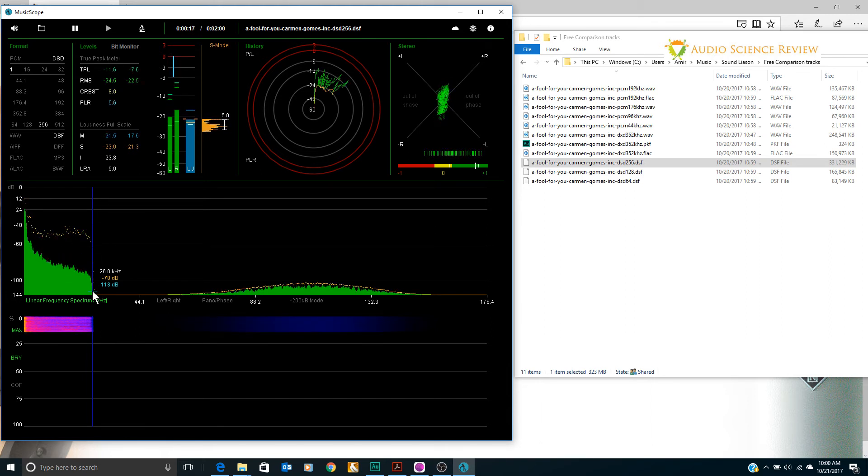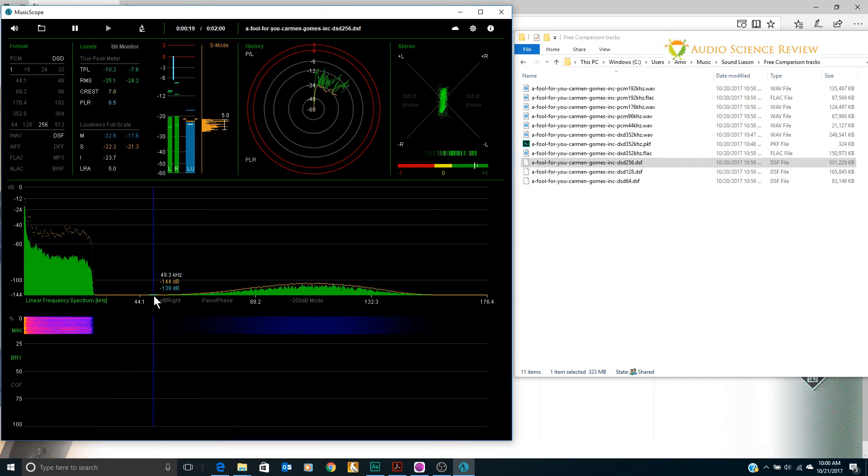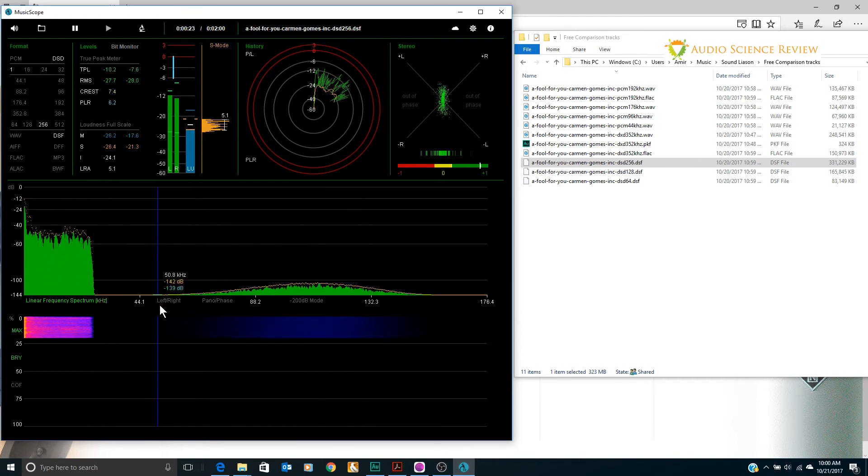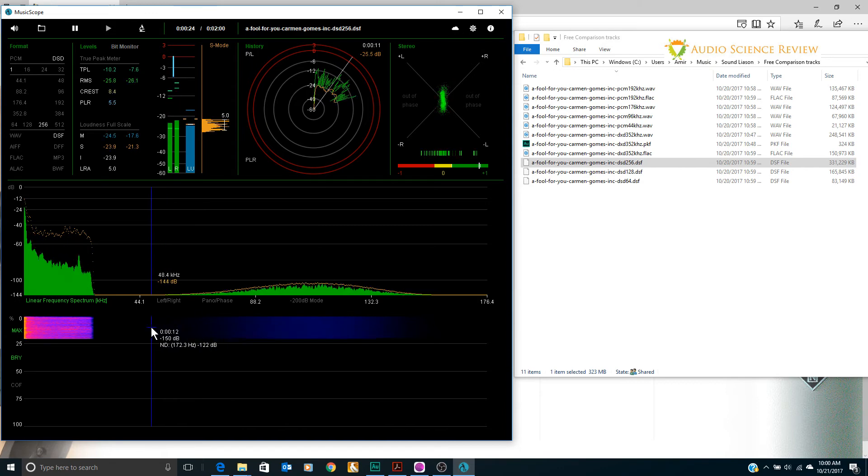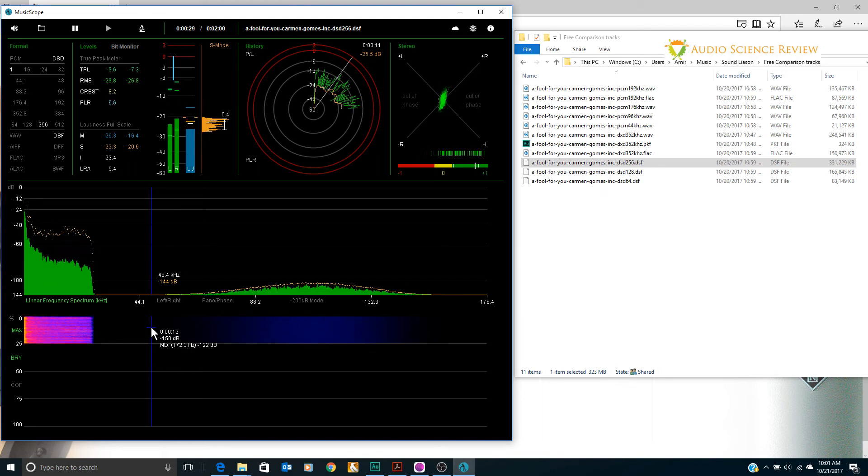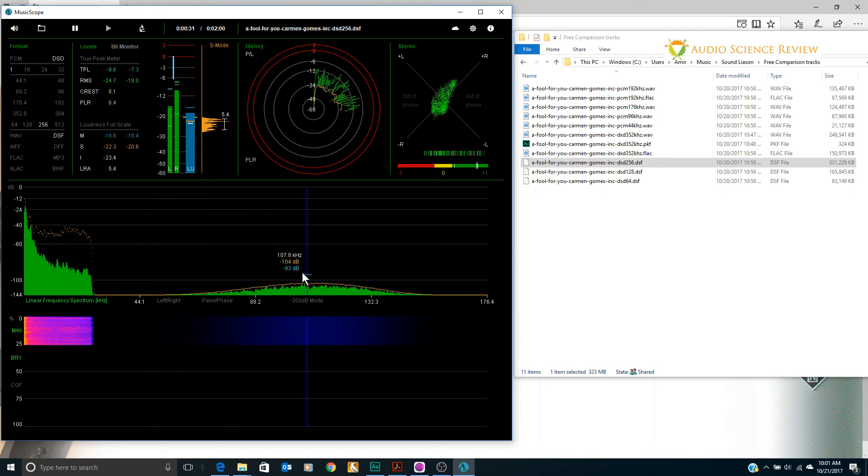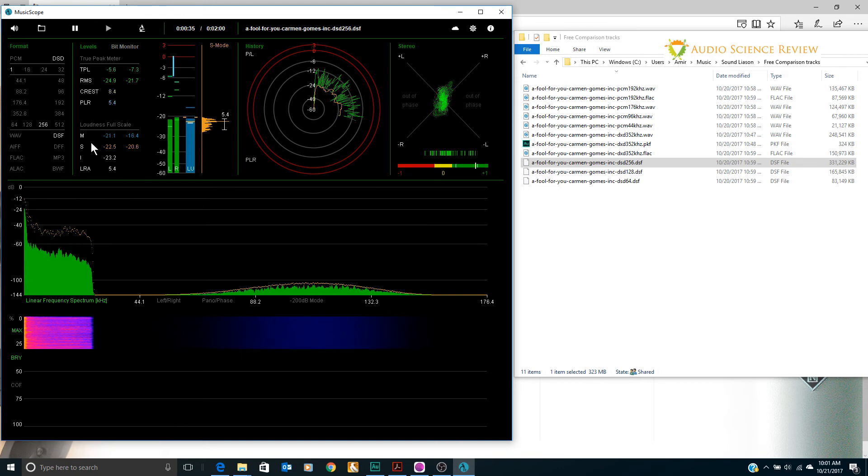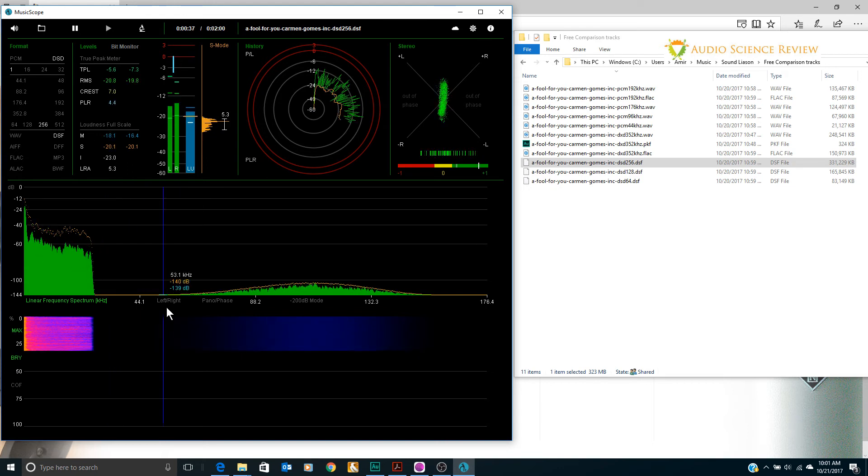So out here we have about 26 kilohertz worth of useful music, so a sort of sampling rate would be 50 kilohertz or so. And then we see some nothingness here. Then we see garbage in here. I'm at a loss as to how they managed to do this. I can see the noise shaping which is as I've explained before.